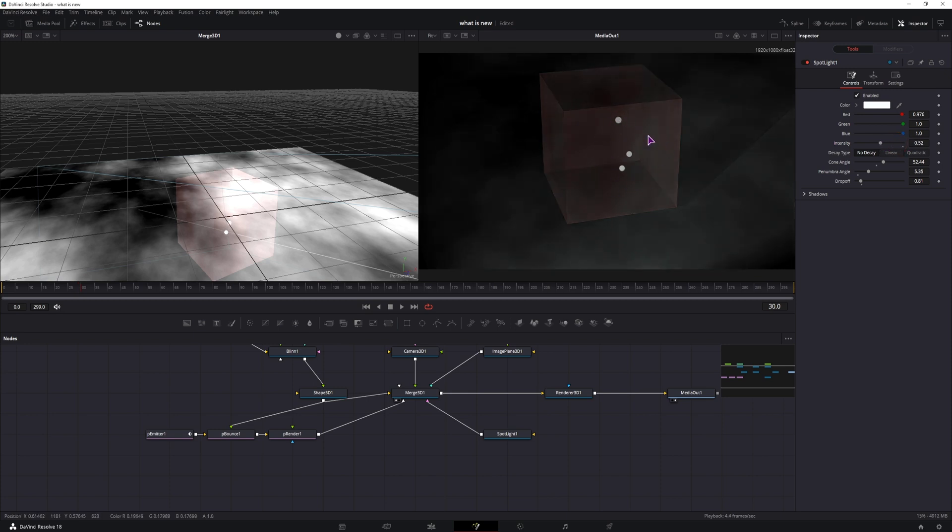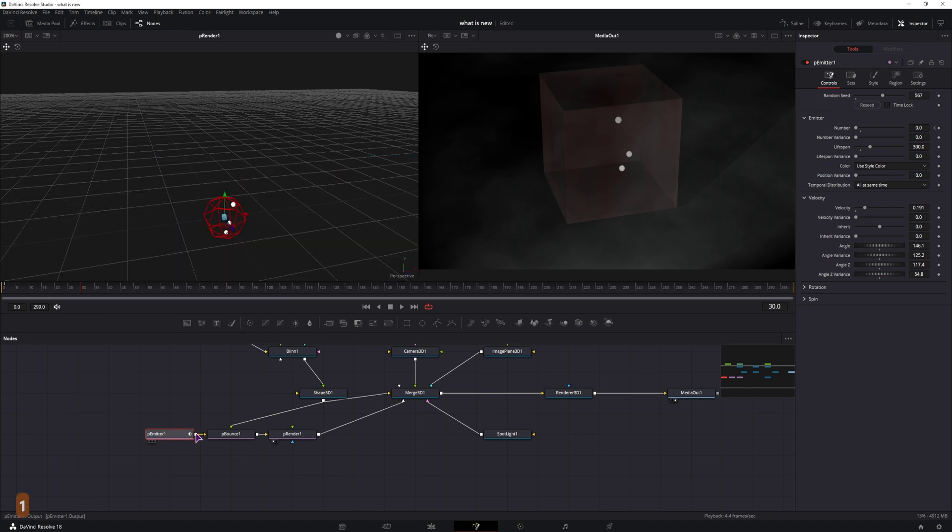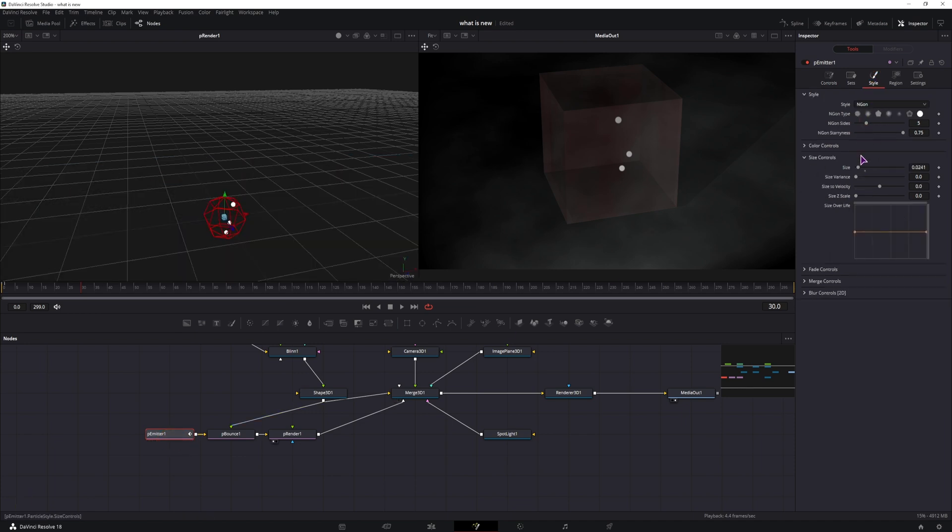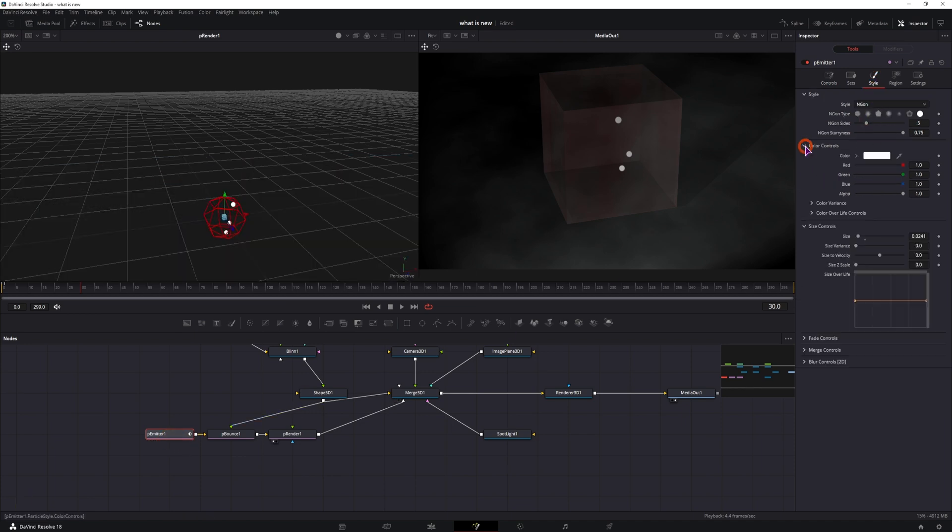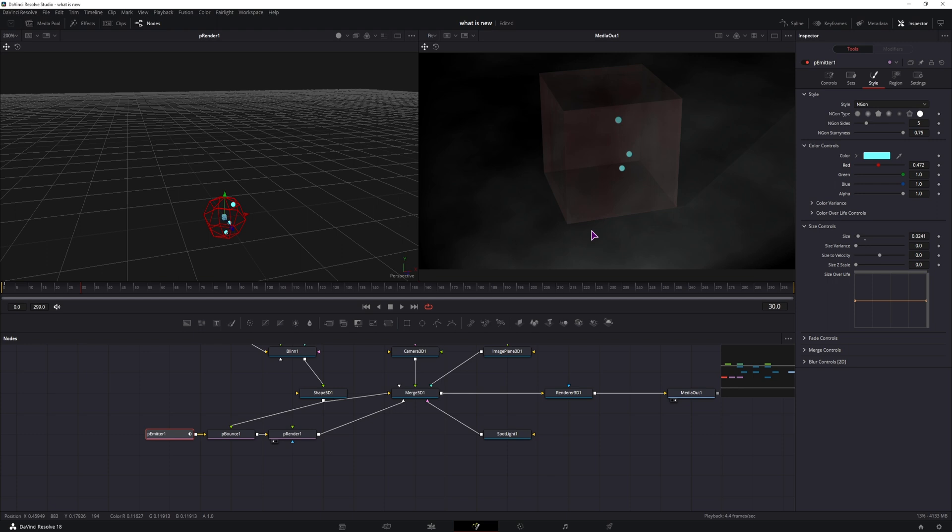Now we can always change the color of the orbs by going to the particle emitter and just change the color controls. But that's really not what we want, we want these orbs to pop out, and that is where the light comes in.